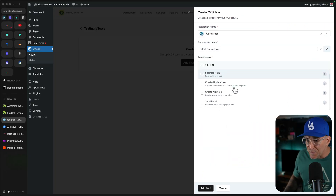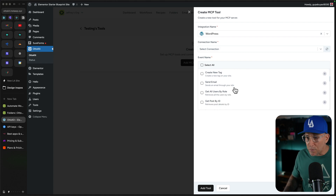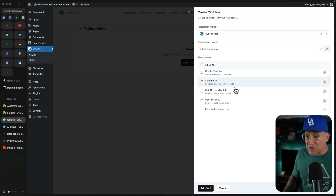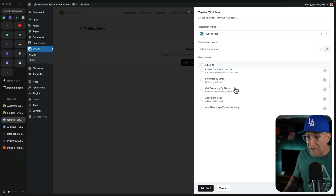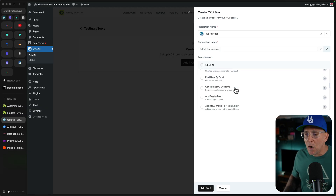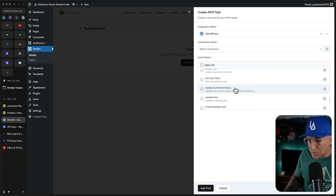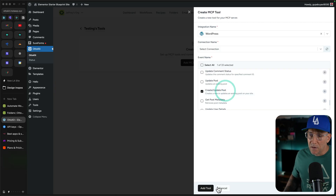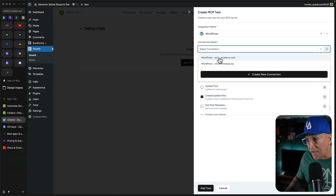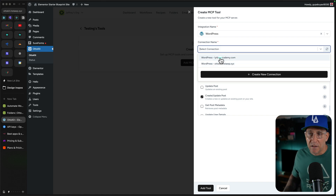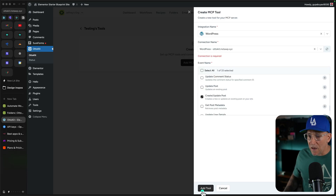You can see there are a lot of different things you could do here. I suggest taking time to go through this, because this right now is the future of WordPress and basically everything in our industry. It is something I believe all of us should get very familiar with, and a good start is just to see what is happening, what is possible. We could do something like create a post — let's add that. We need to select a connection, and I could choose a site. I have both of my sites that have the plugin. I'm going to use a testing site and add the tool.